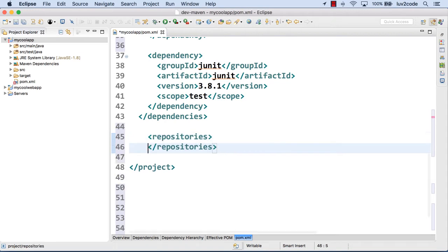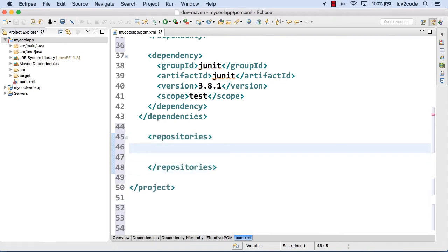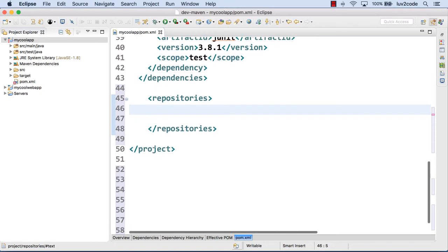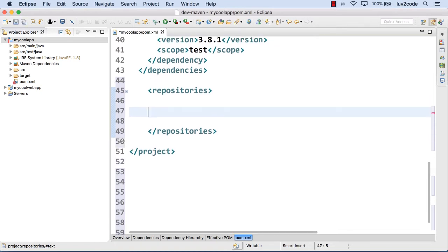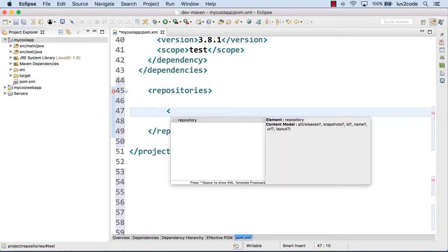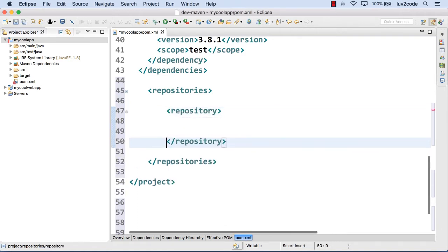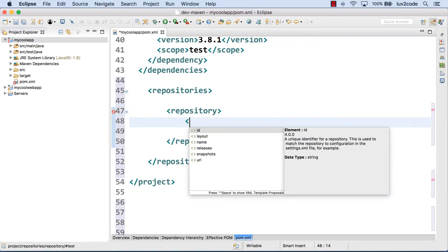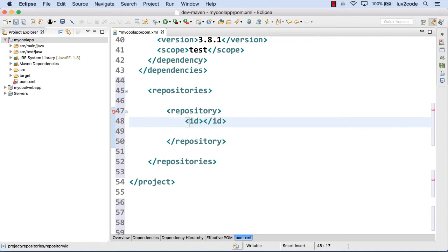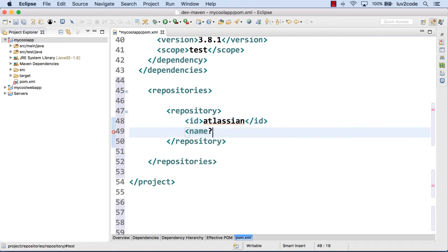So we'll enter the information just like we saw in the slides, right? So we'll have repositories and then I'll give a repository entry. Just kind of scrolling around a bit so you can see everything on the screen. We'll actually enter the information for the ID. So we'll just call it Atlassian. We'll actually give it a name. I'll just call it the Atlassian repo. And these items could be anything really.